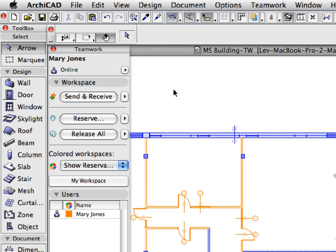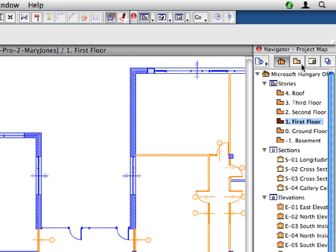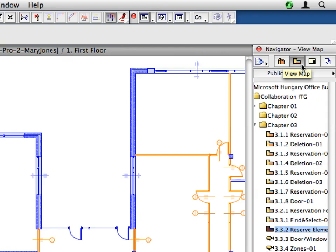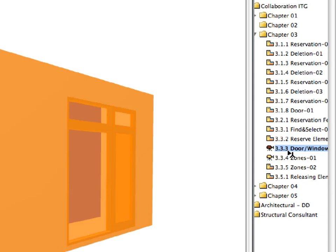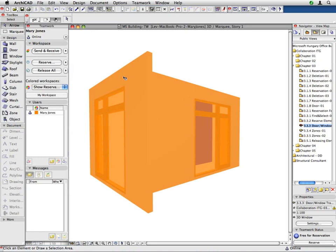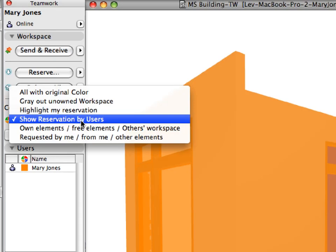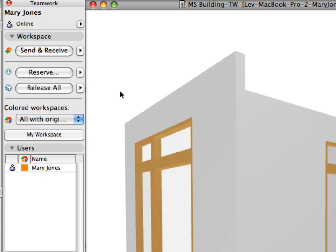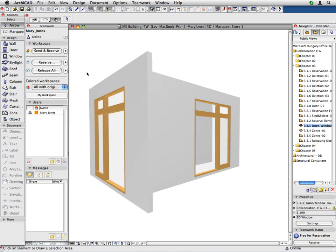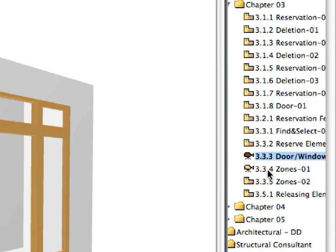Press the Escape key to deselect the currently selected elements. Open the View Map in the Navigator. Double-click to activate the 3.3.3 door window transom preset view, located in the Chapter 3 folder. Switch back to the All with Original Color option in the Colored Workspaces field of the Teamwork palette to display the 3D view of the elements using their original color. This shows you one example of a door and window pair with a transom now set for both. The window now has a transom at the same height as the door.